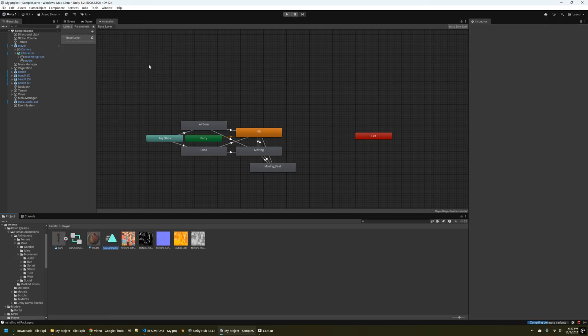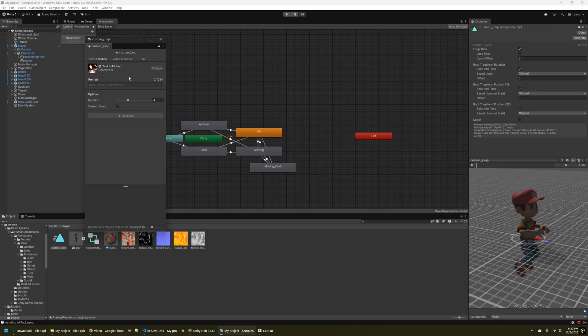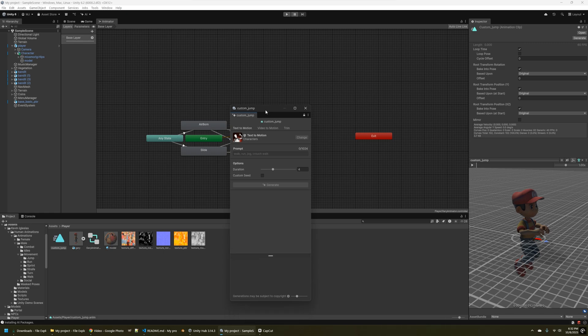So what this does is it creates a new animation inside of the project. And I'm just going to go ahead and name that Gary animation. And then what you need to do here is click video to motion.